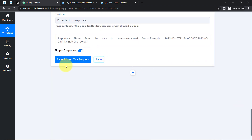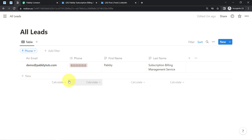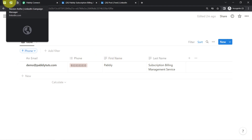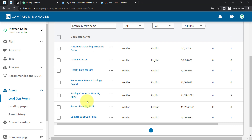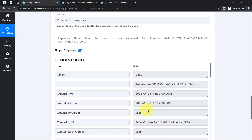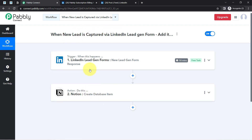I have clicked Save and Send Test Request, and here you can see the data has already arrived: email is demo@pablytuge.com, same phone number, same first name and last name. The presence of this data clearly shows that our automation is working absolutely fine. Every time someone submits your LinkedIn lead generation form, the details will automatically be collected into the Notion database every 10 minutes, since the trigger is polling-based.